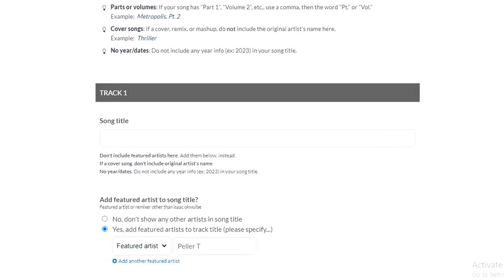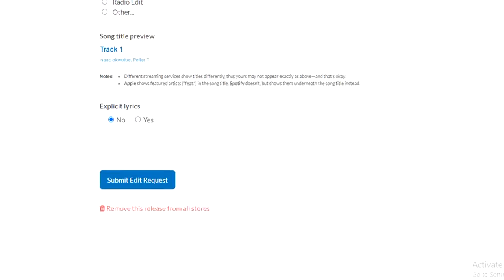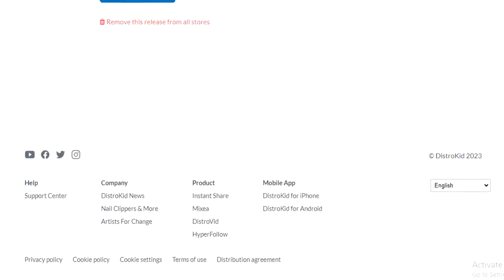I'm just going to scroll down just like this, and then I'm going to see Submit Edit Request. I'll tap on that and that will be edited for me.